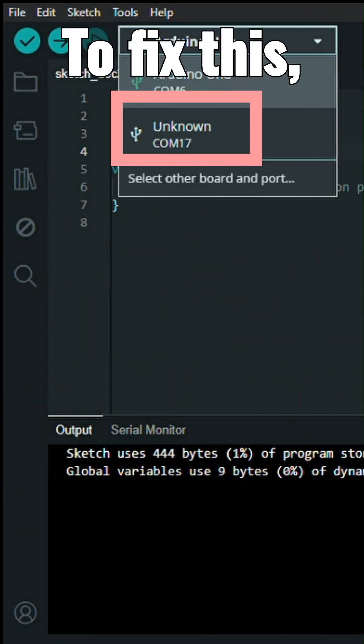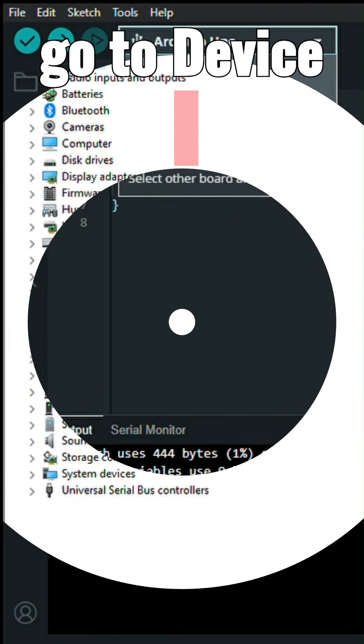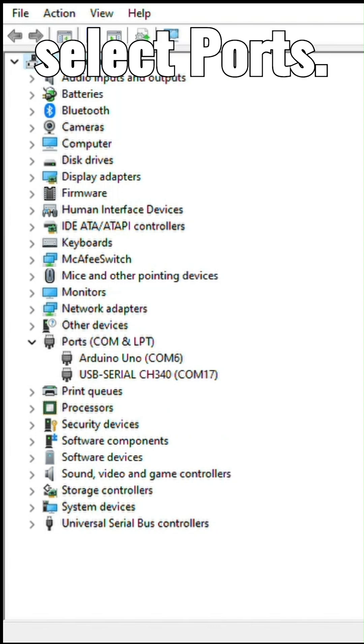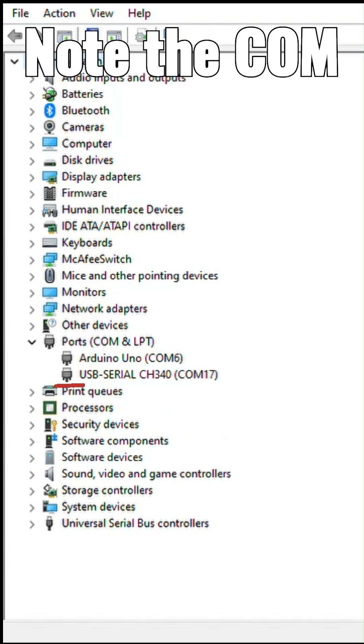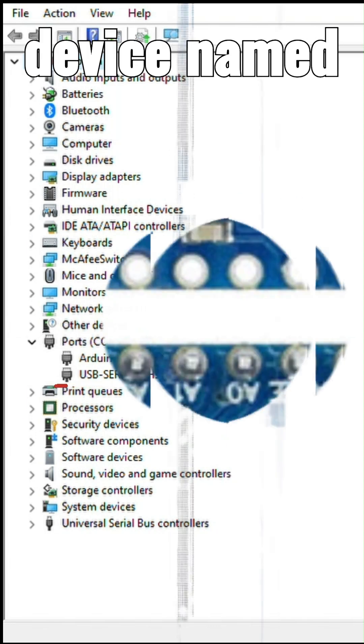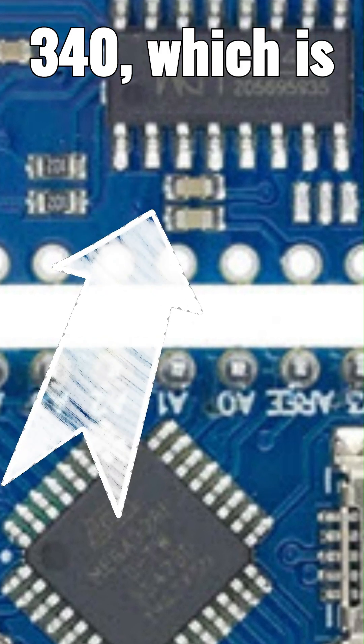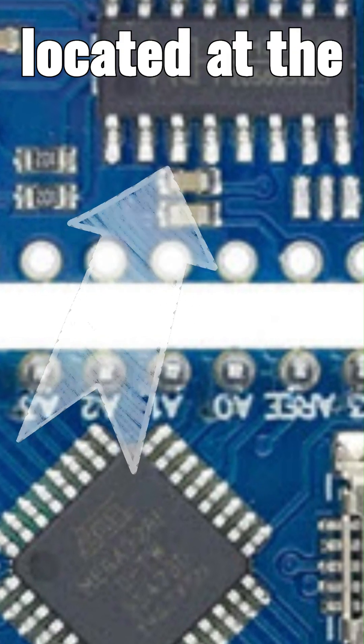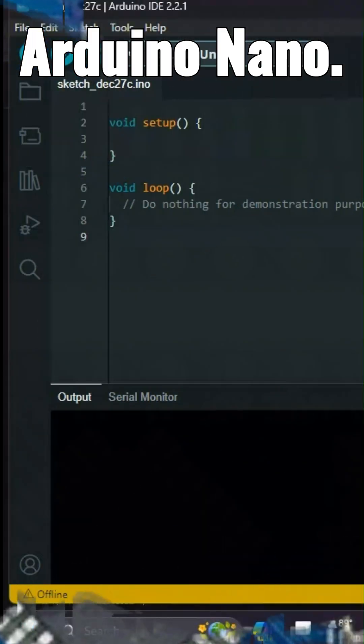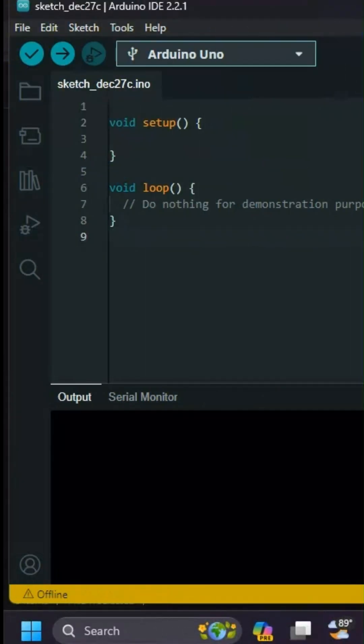To fix this, go to Device Manager and select ports. Note the COM number of the device named USB serial CH340, which is the driver located at the back of your Arduino Nano.